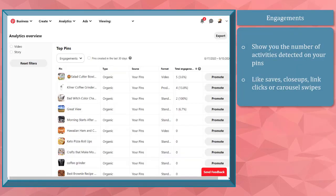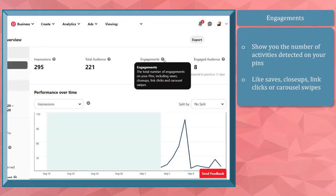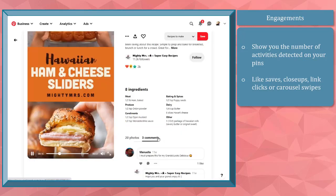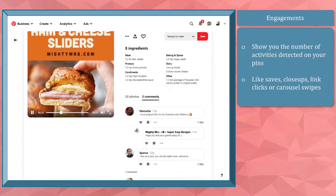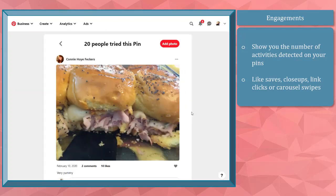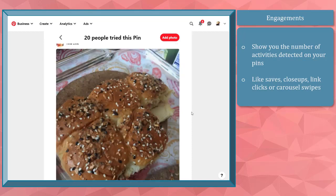Engagements show you the number of activities detected on your pins, such as the saves, close-ups, link clicks, or carousel swipes. In this example, you can see this pin has more comments, and people who tried this pin even uploaded photos showing you how they made this recipe.